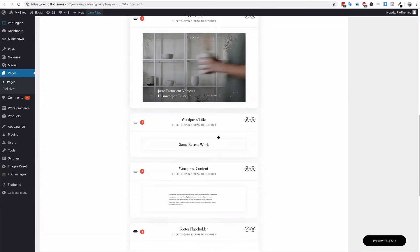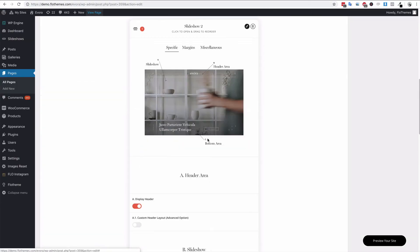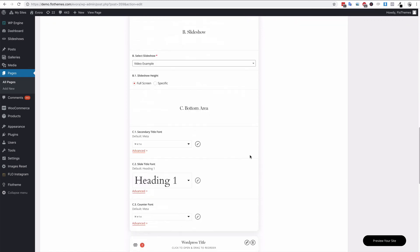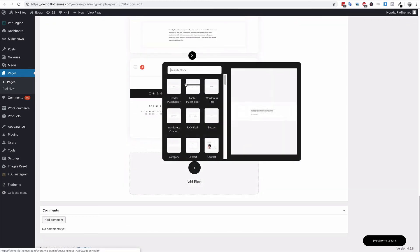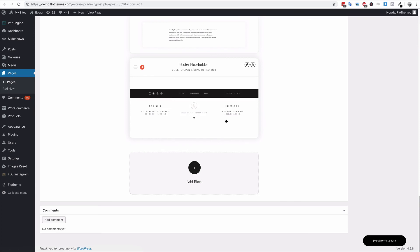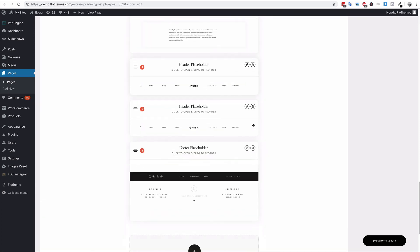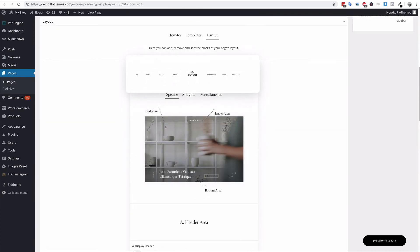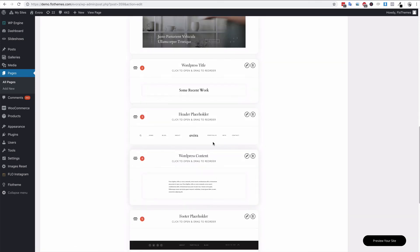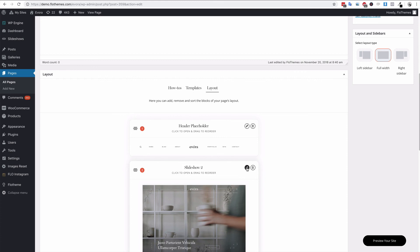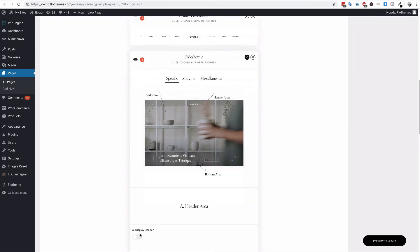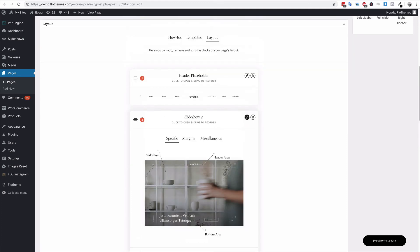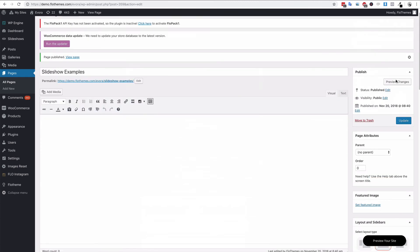Now I'll disable the header inside the slideshow so you can see how that works, and add the header placeholder block. You only need one — I added two by accident. Drag it into place above the slideshow. Remember: disable the 'Display Header' option inside the actual slideshow element, add the header placeholder, then update the page.